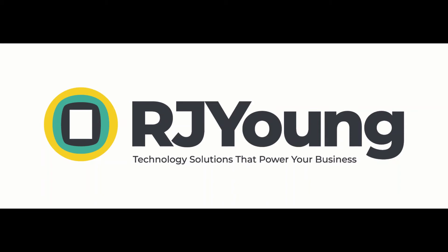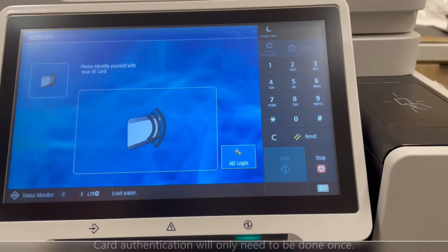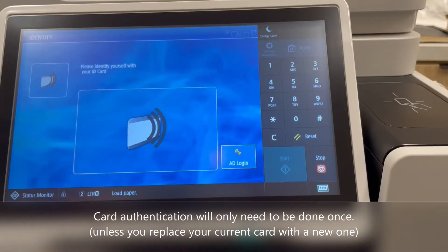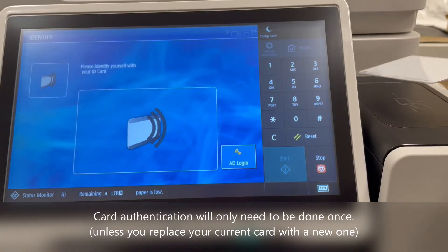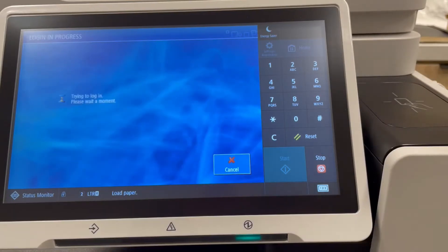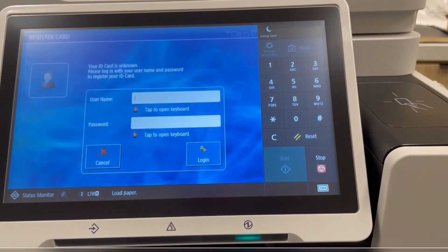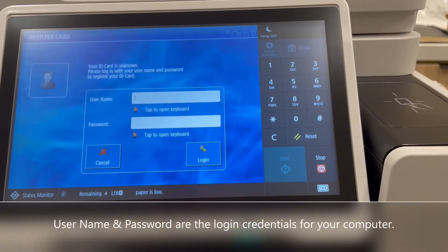Thank you for choosing RJ Young for your Modern Office solutions. To authenticate your key card for the first time, you will tap it to the closest proximity reader.